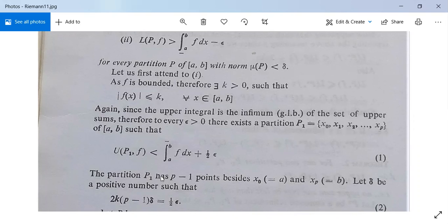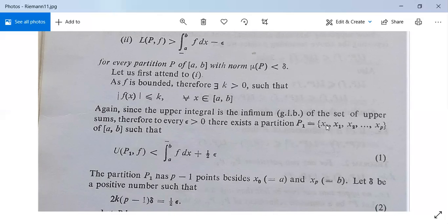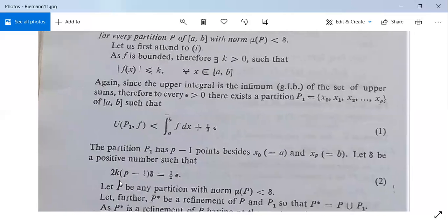Now, this partition P1 has a total of p plus 1 points. If we exclude x0 equal to a and xp equal to b, then P1 has p minus 1 interior points. Suppose delta is a positive number such that 2k(p − 1)·delta equals epsilon by 2.